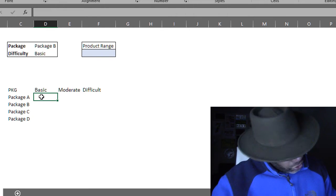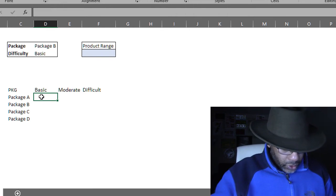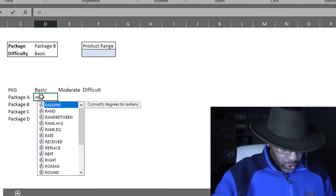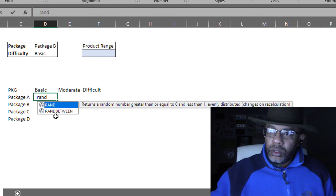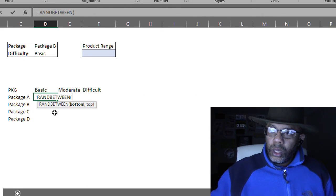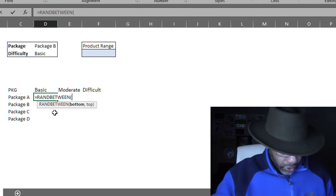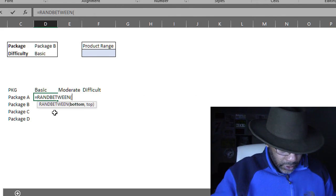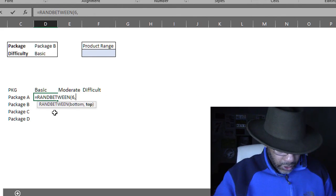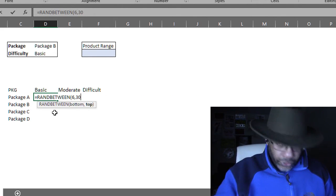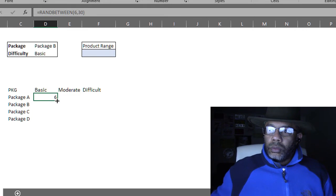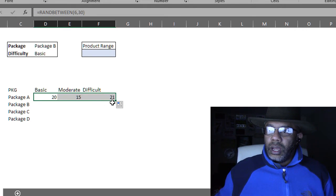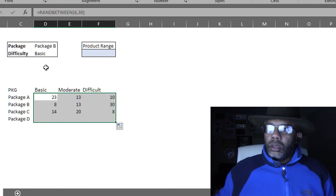Okay, let's do equals RANDBETWEEN and I'm going to put six and 30. Let's make up some data.